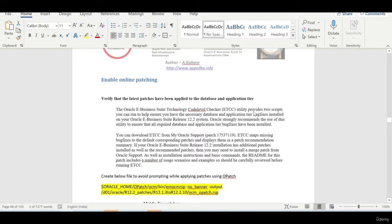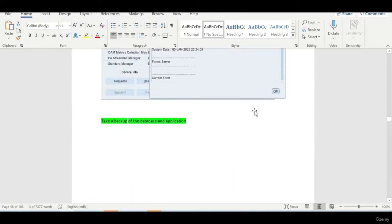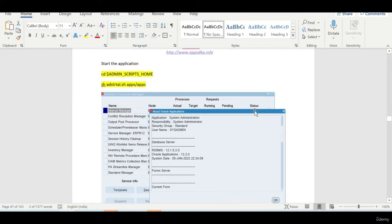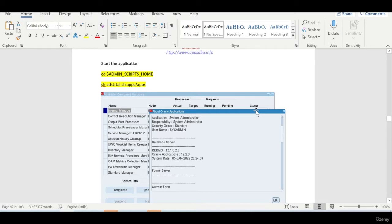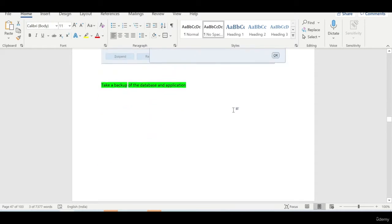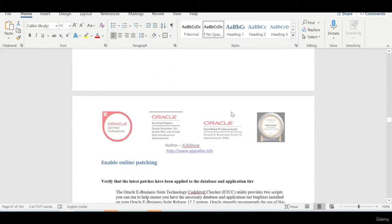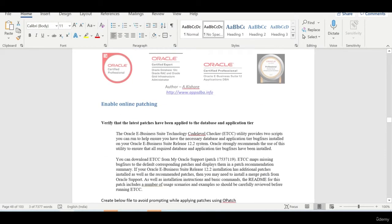Hi everyone, this is Kishore from appsdbi.info. In the previous session, we have upgraded our application from 12.1.3 to 12.2 and the next step is we need to enable the online patching.